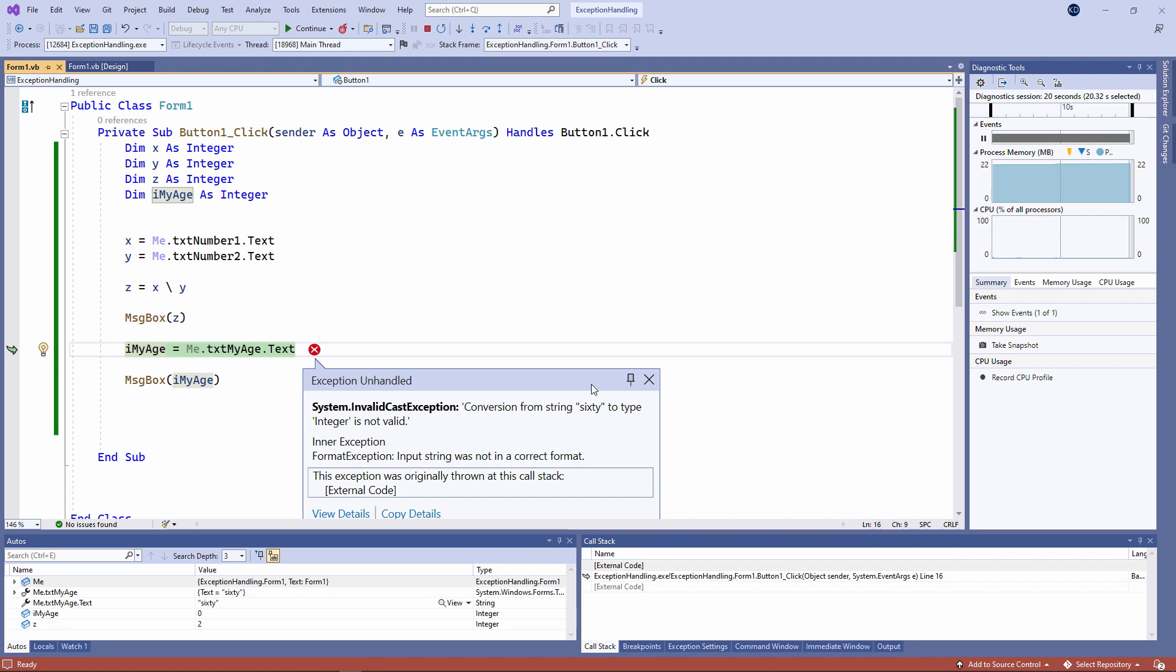But VB.net will automatically convert that string into an integer if it can. This data type conversion is called casting. If the user tries to input something that can't be cast into an integer, the program will crash.